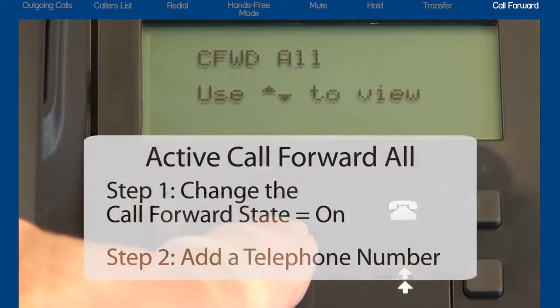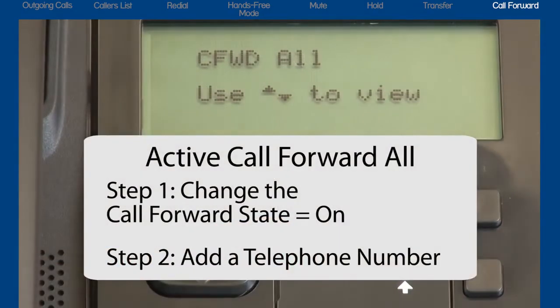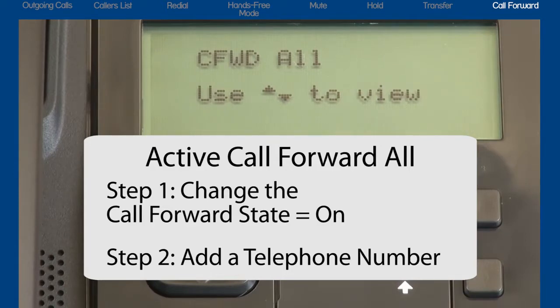Activating Call Forward All is a two-step process. I have to change the call forward state to On and then I will add the telephone number that I want all calls to forward to. Step 1: Let's turn the call forward state to On.